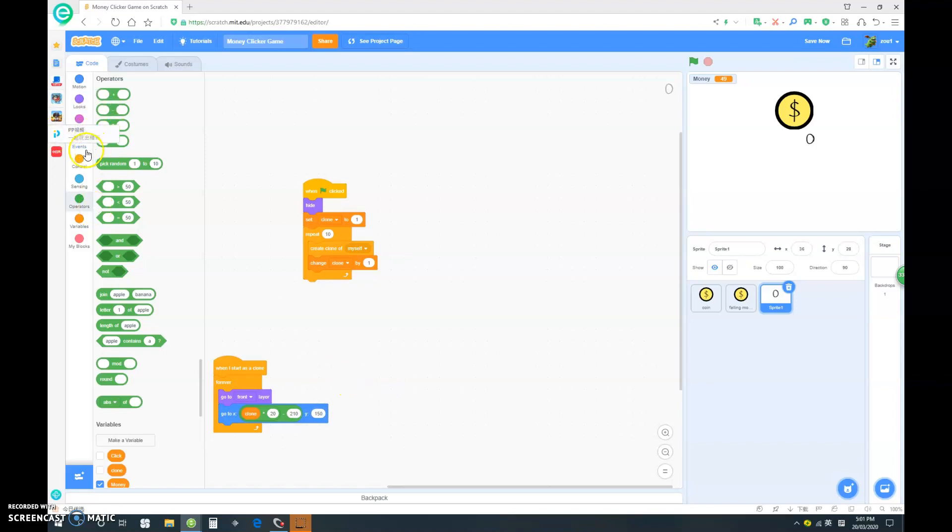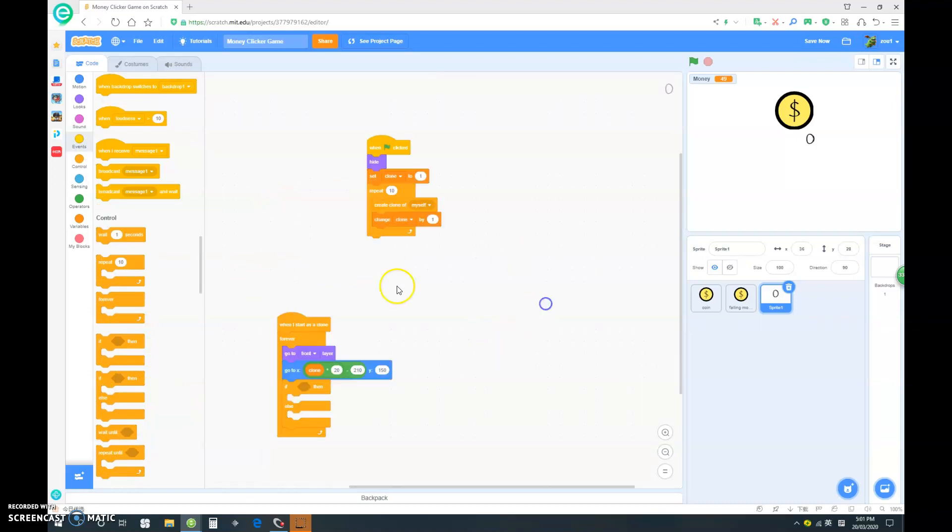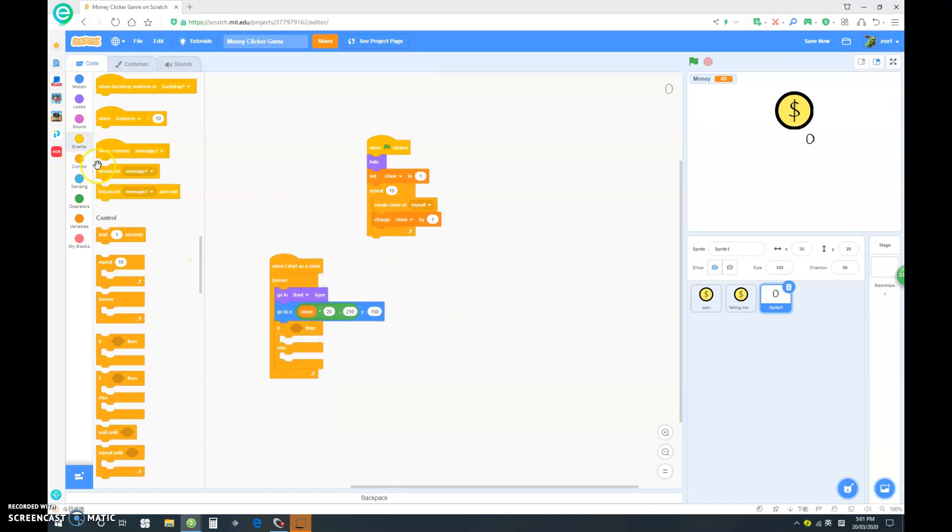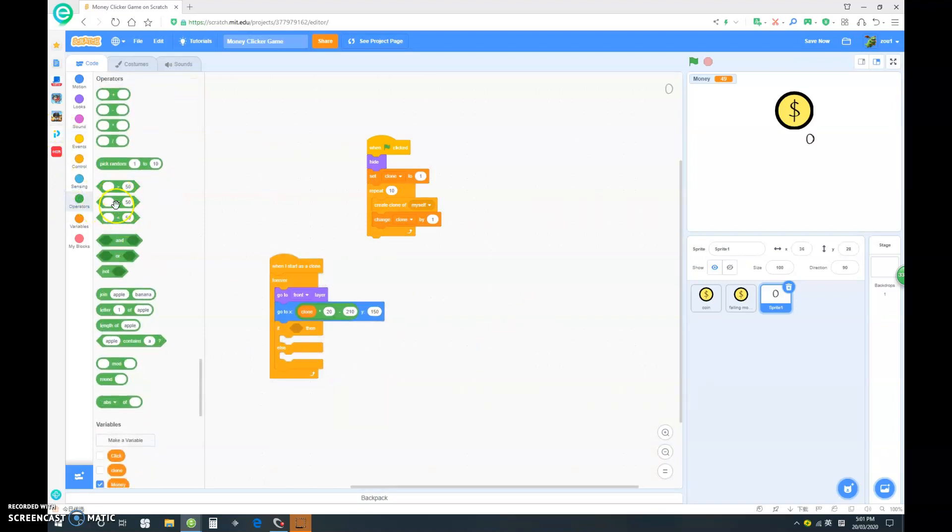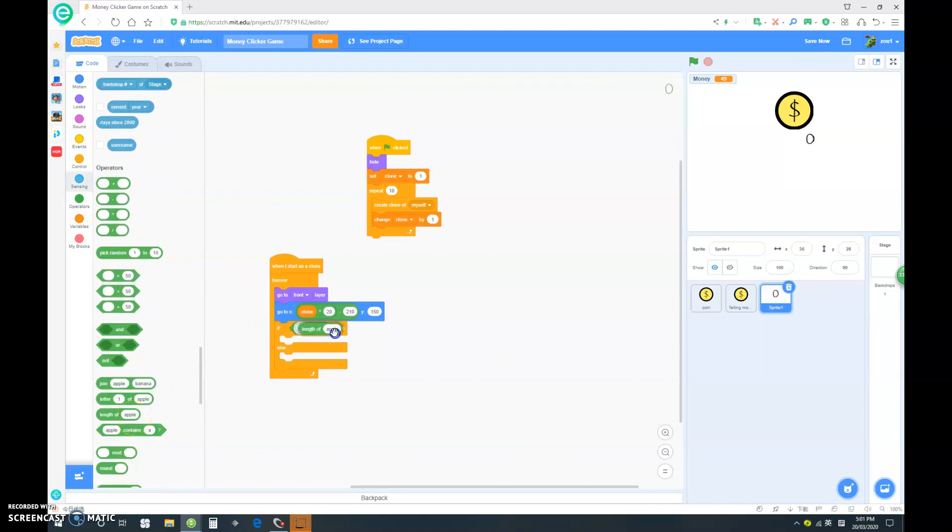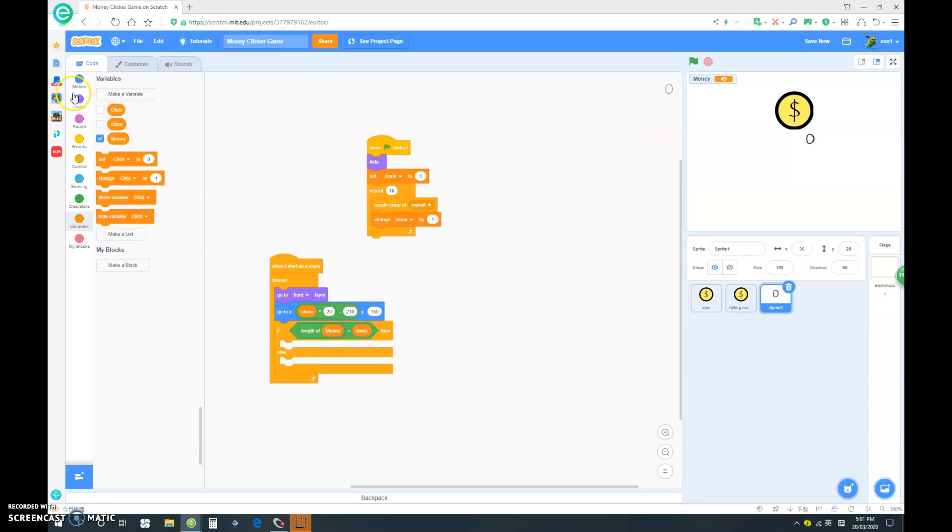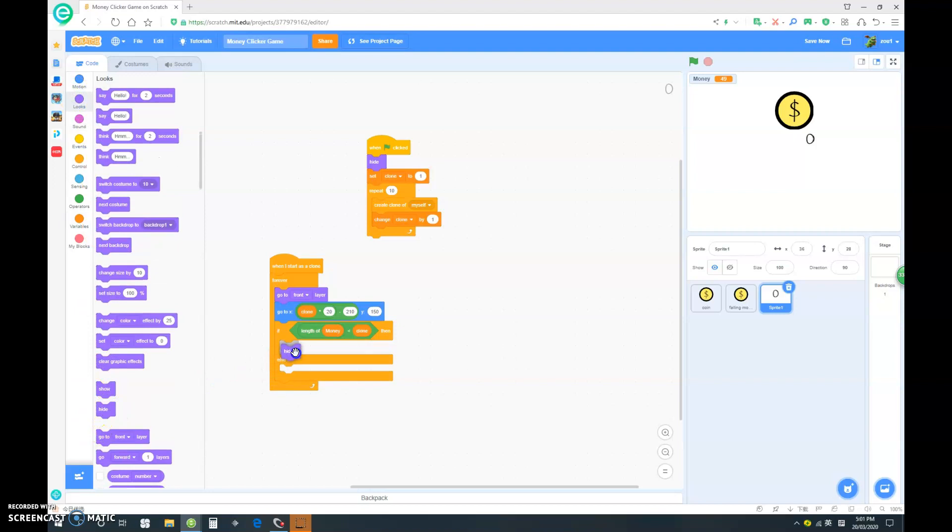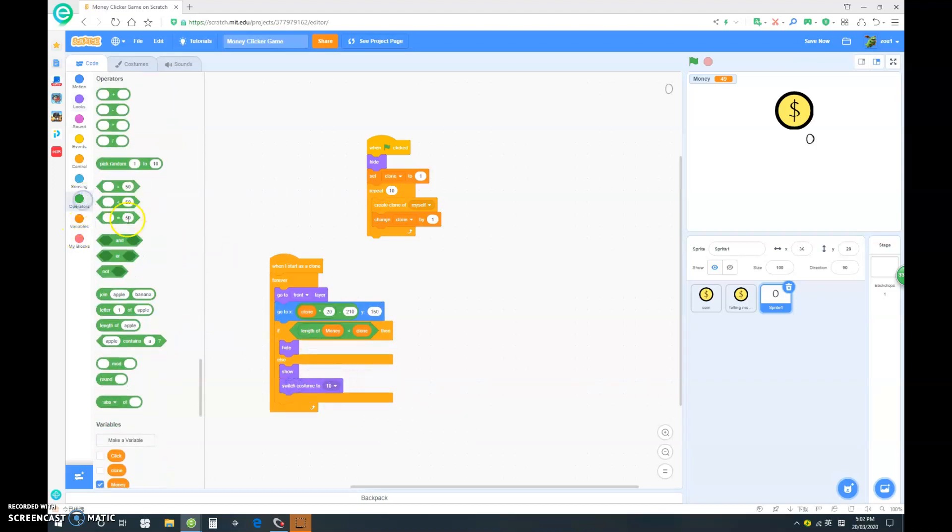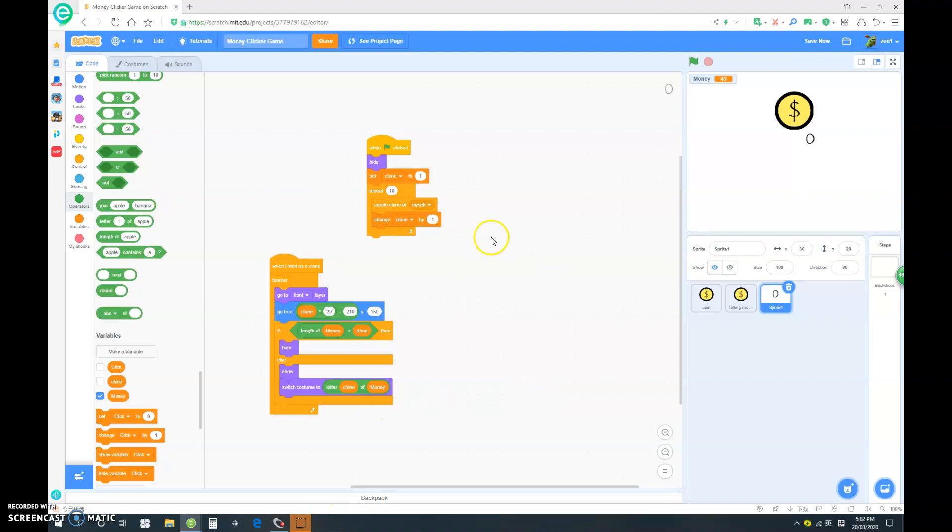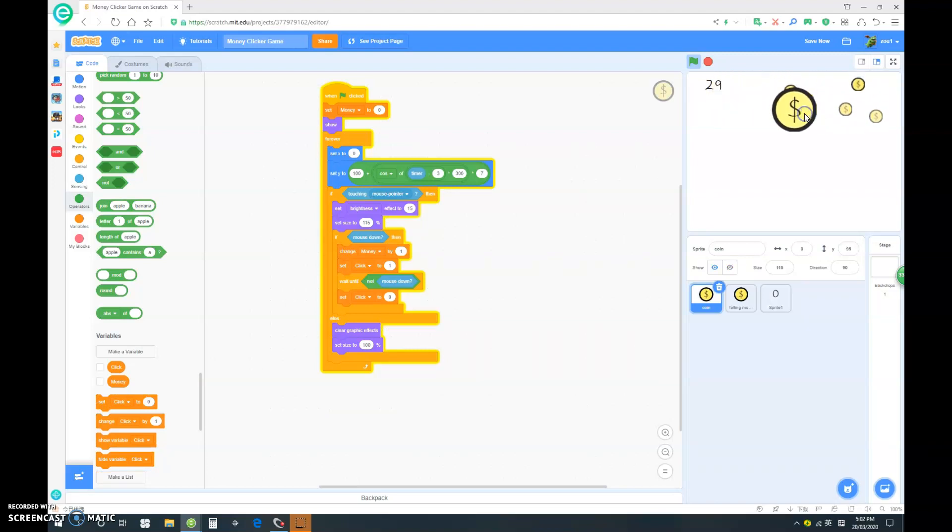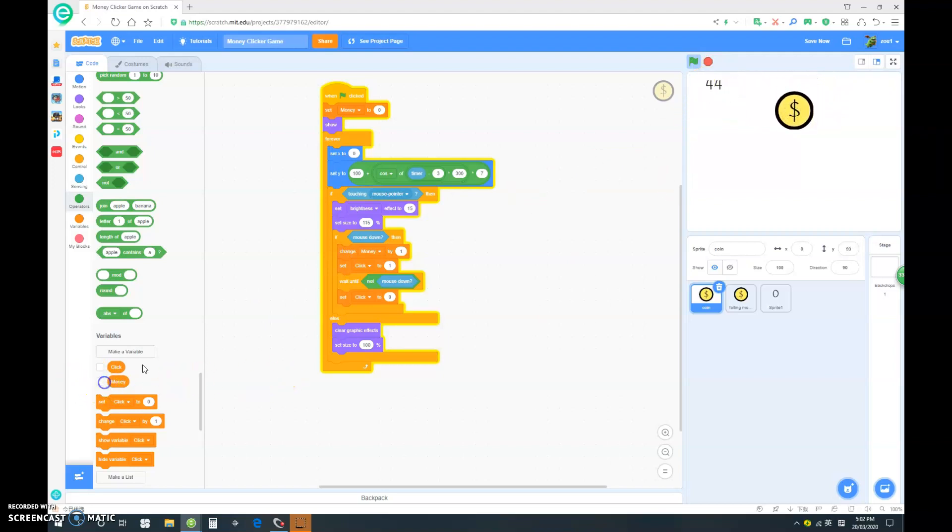Now let's put in an if-else. We already got clone and money. So if length of money is smaller than clone, we have to do hide, else show, switch costume to letter clone of money. Let's try this script here. We can get rid of this money. And as I click, our money changes up, and it changes along with how much our actual money is. As you can see, they are the same, which is very good.